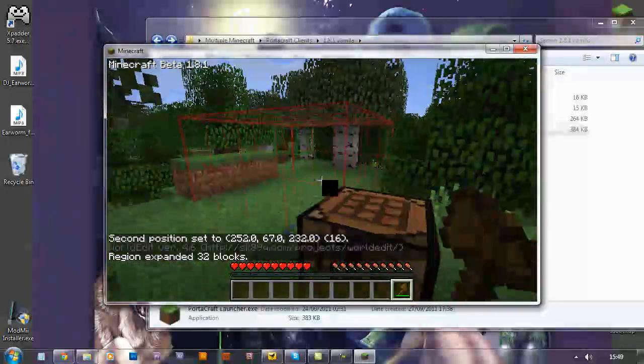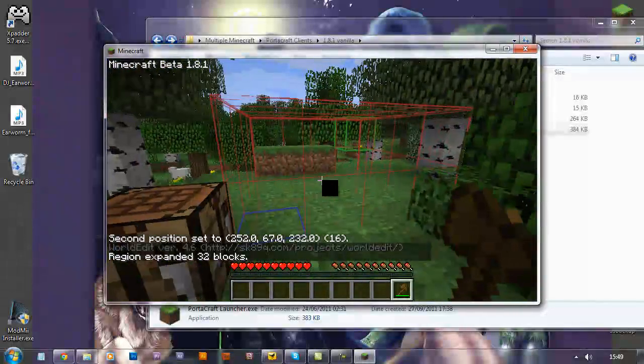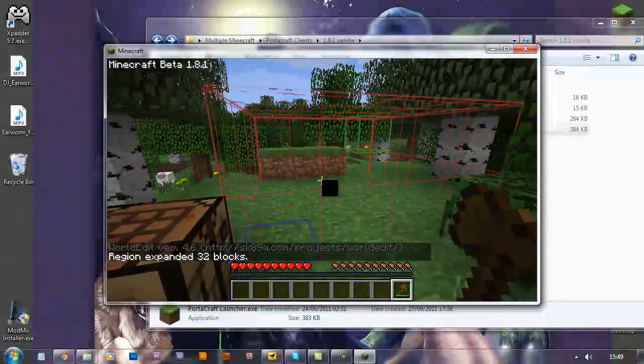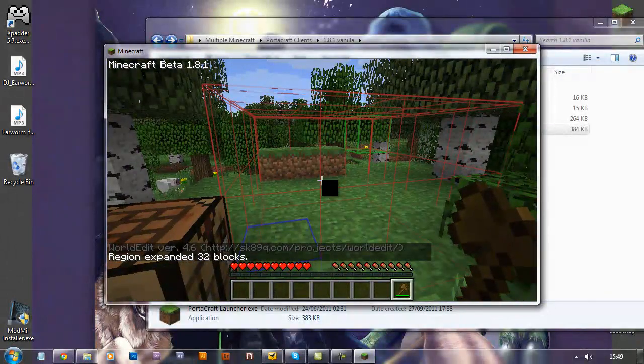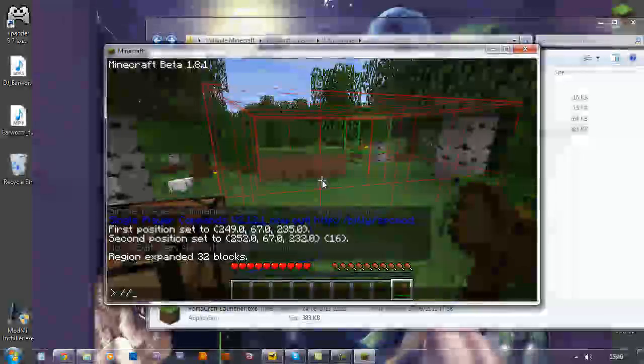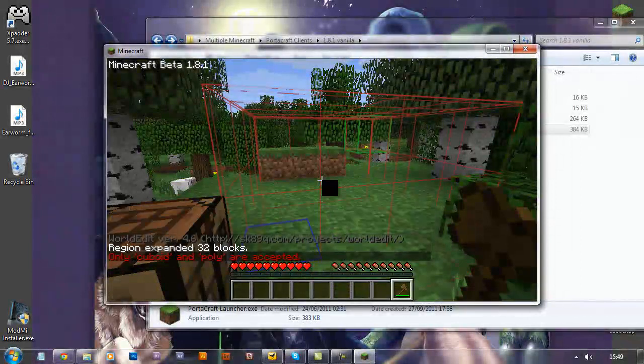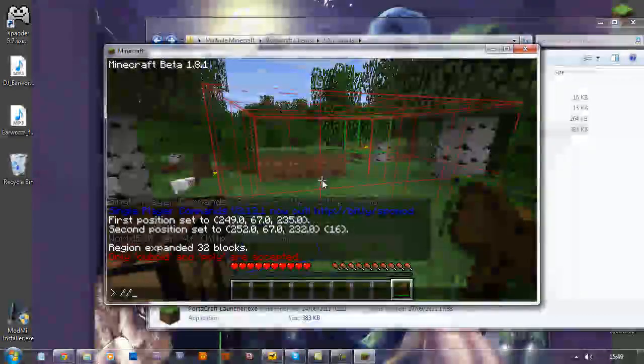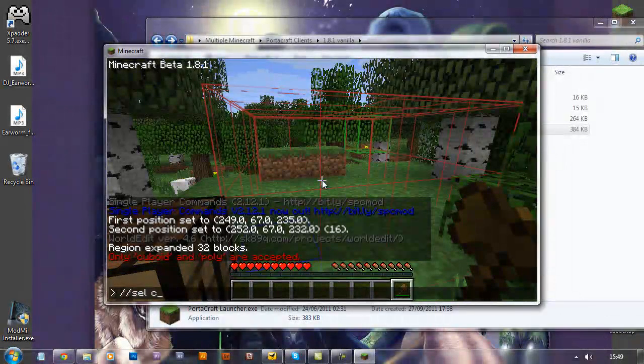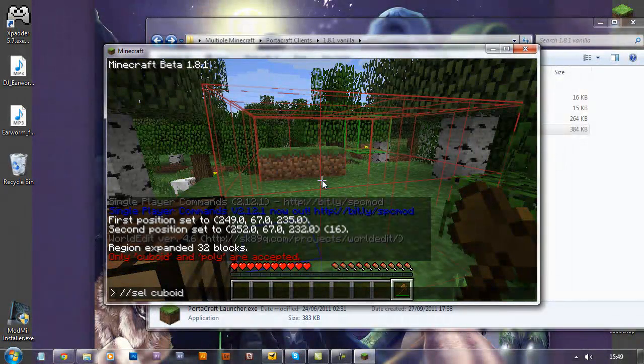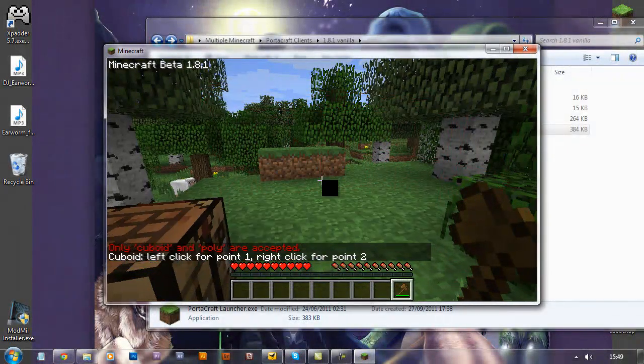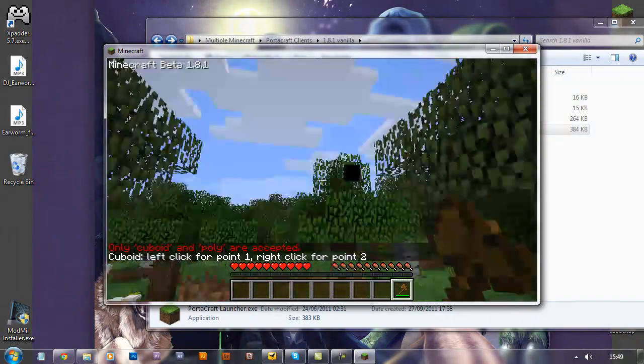Bang, and there you go, there's your client side, in your face. Now what you have to do to get rid of it is if you do forward-slash-sell cuboid, or sell cuboid, bang, and it will disappear.